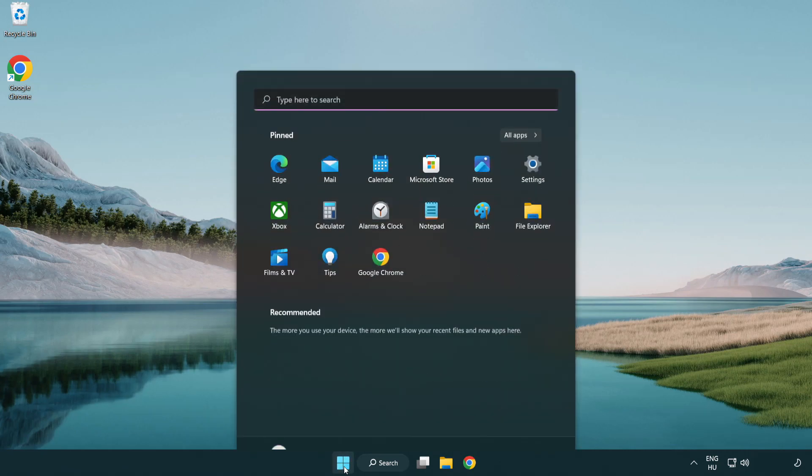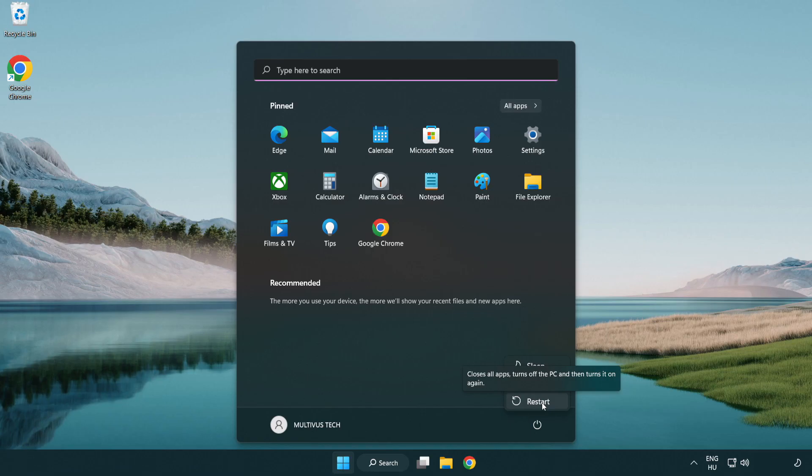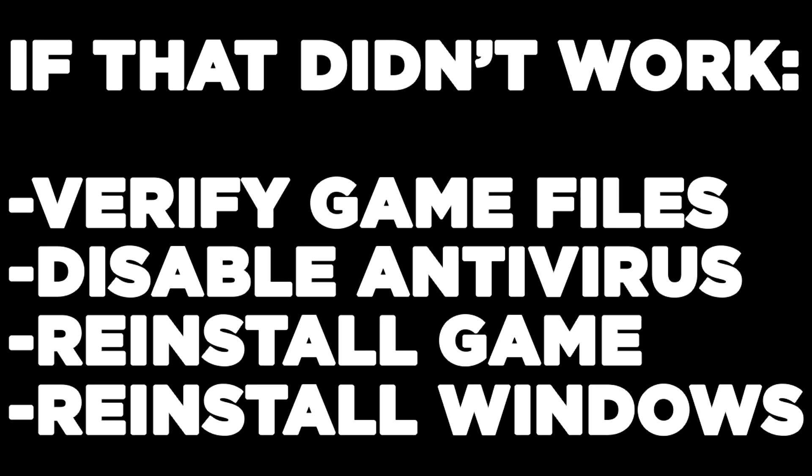And restart your PC. If that didn't work: